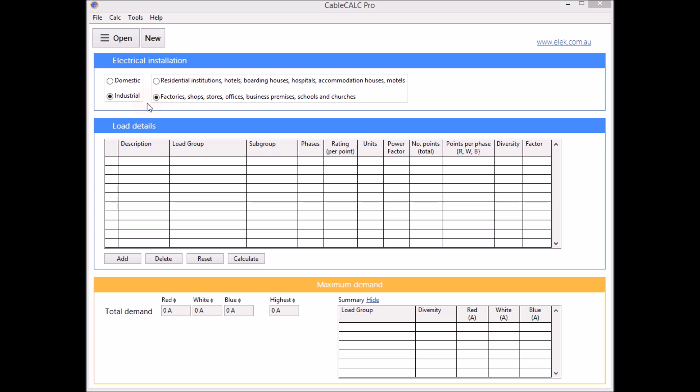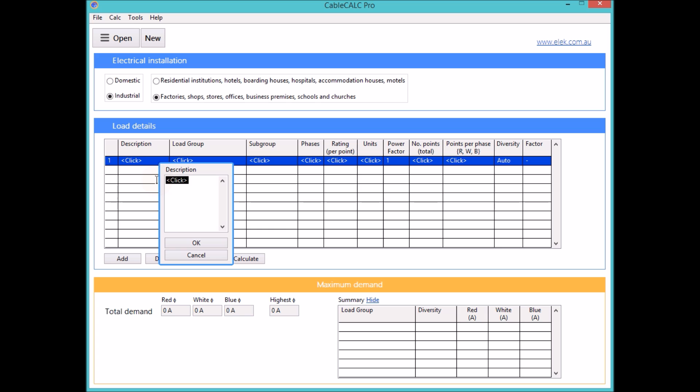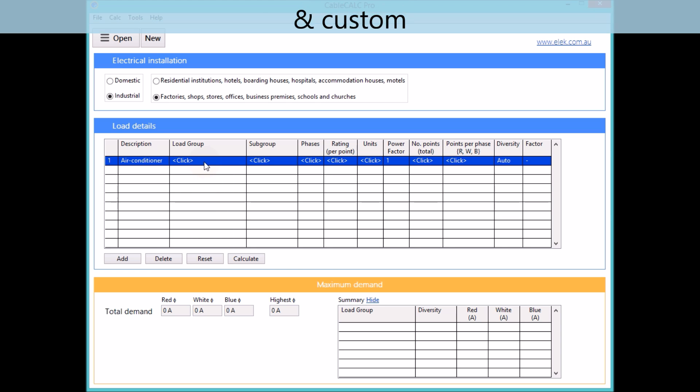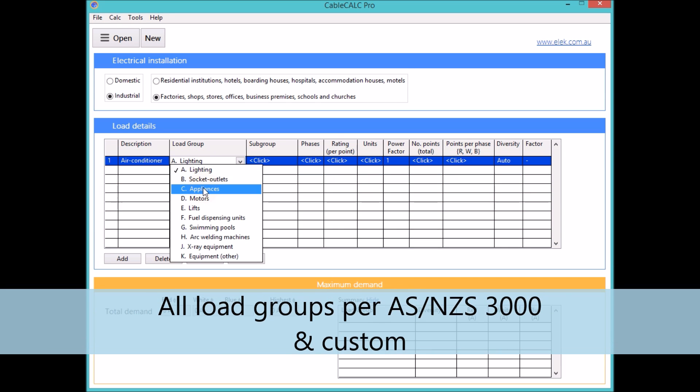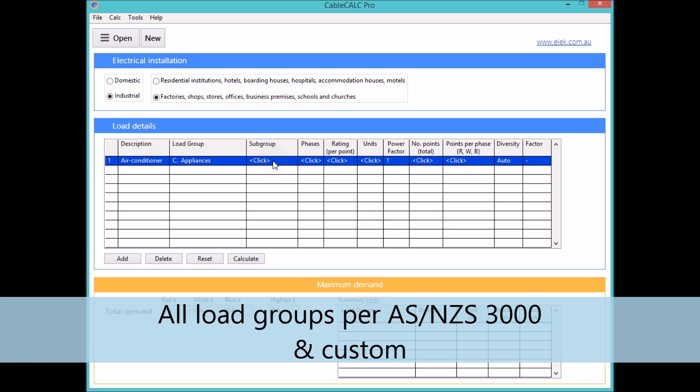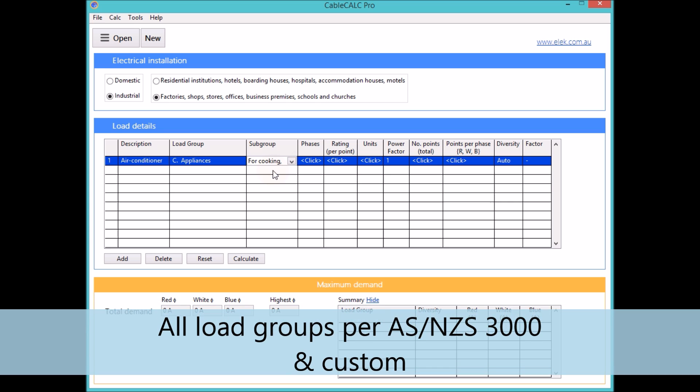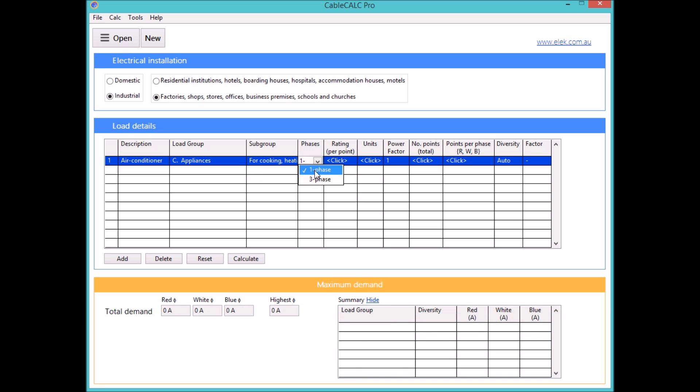Once the electrical installation type has been selected load details are then added to the calculation. Appropriate load groups and subgroups as per the standard are selected. Custom load types can also be defined.